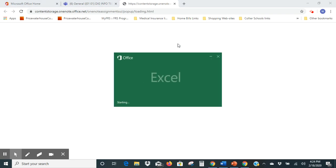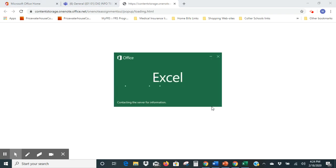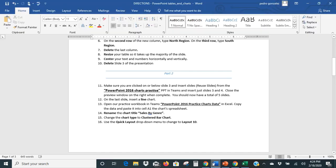All we're really going to do with this is copy the data out of it. Going back to our instructions while that's opening: it says open the practice workbook in Teams — the charts data — and copy the data and paste it into cell A1 on the chart spreadsheet.